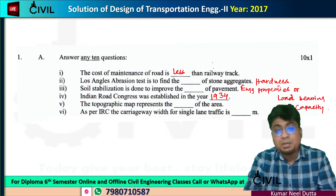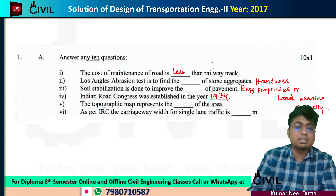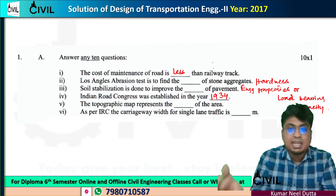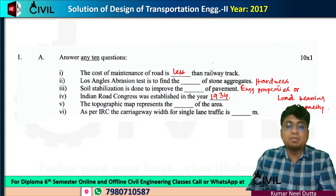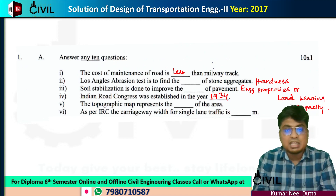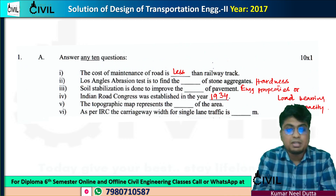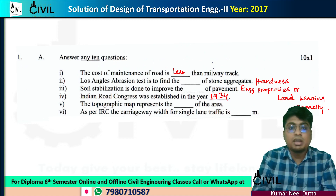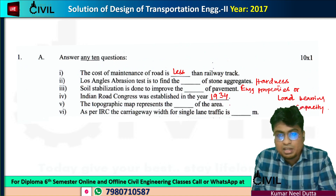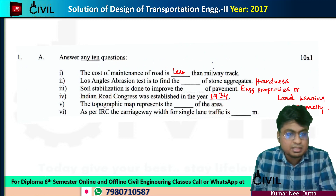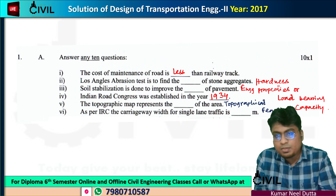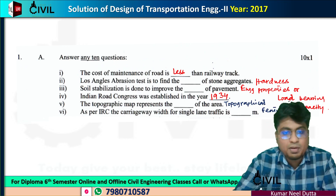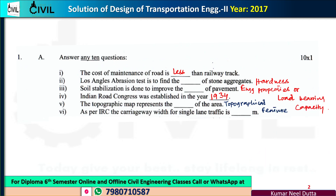Number five: the topographic map represents topographical features of an area. The topographic map shows natural features like mountains, hills, and rivers, as well as man-made features like dams. When you look at these, you are looking at topographical features. Your answer will be topographical features.